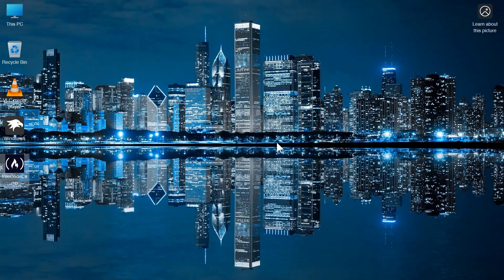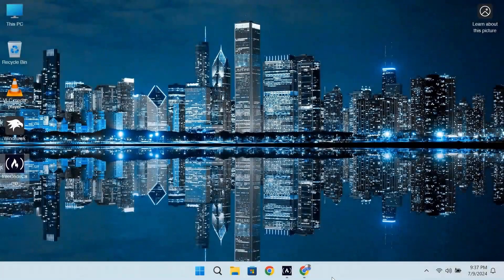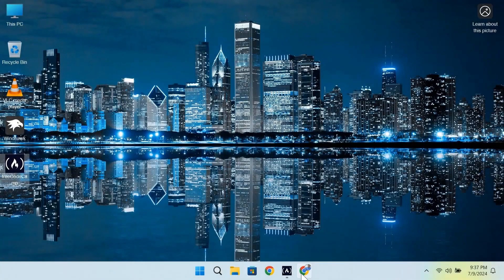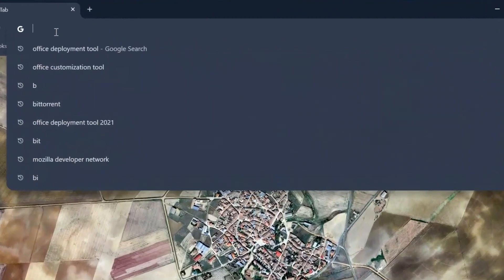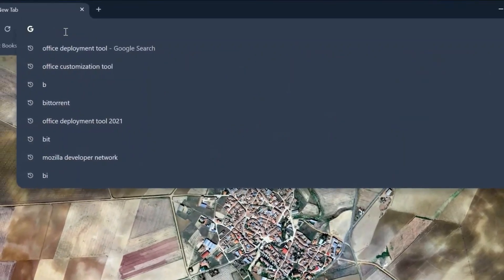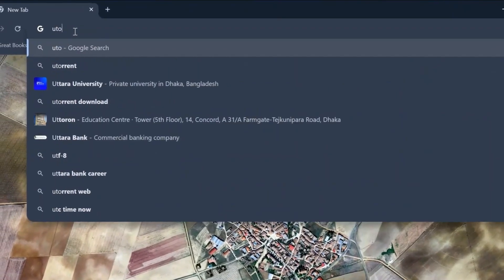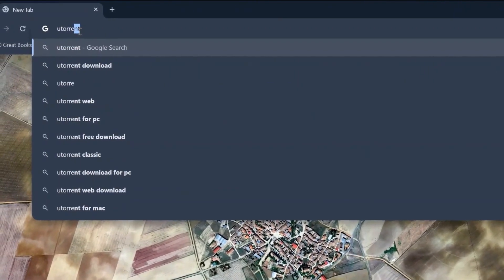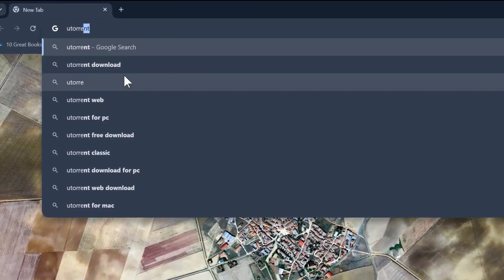Hey everyone, welcome back to our channel. Today I'm going to show you how you can download uTorrent into your Windows operating system for free. So without wasting any time, let's get started. First, we will go to our Chrome browser and come over to the search option and search for uTorrent.